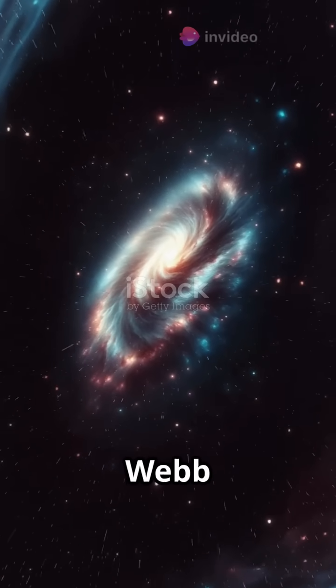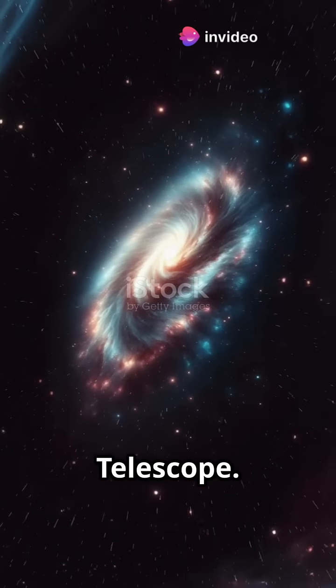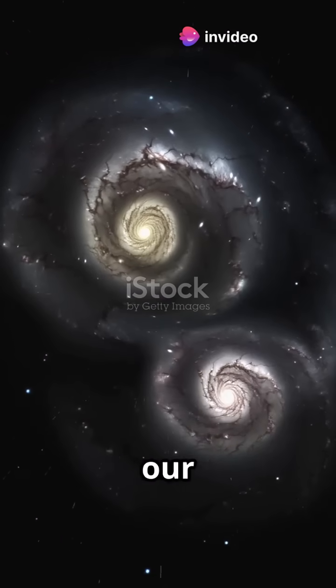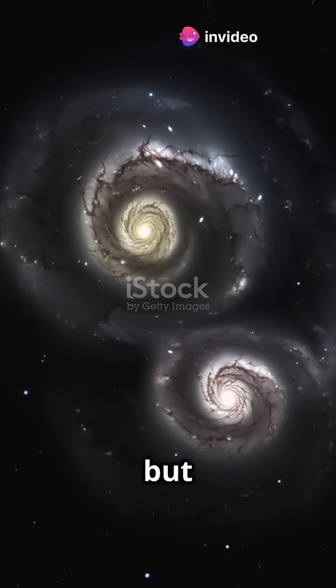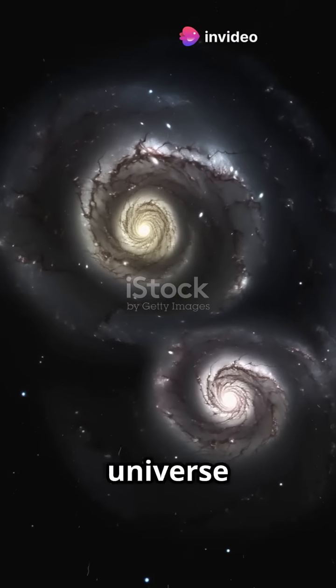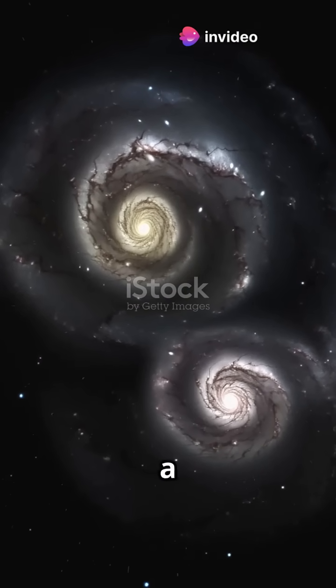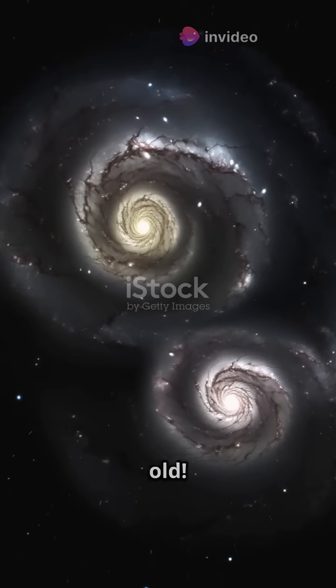Spotted by the James Webb Space Telescope, imagine our Milky Way, but seen when the universe was just a billion years old.